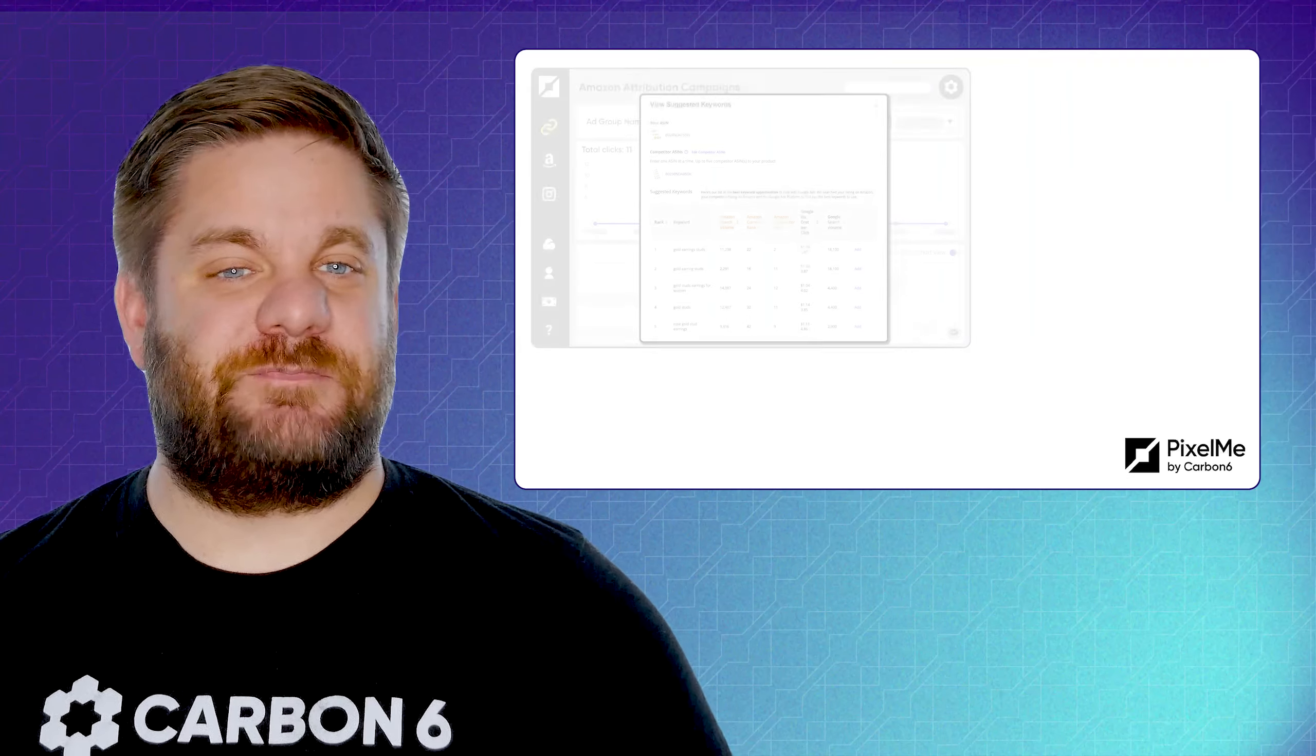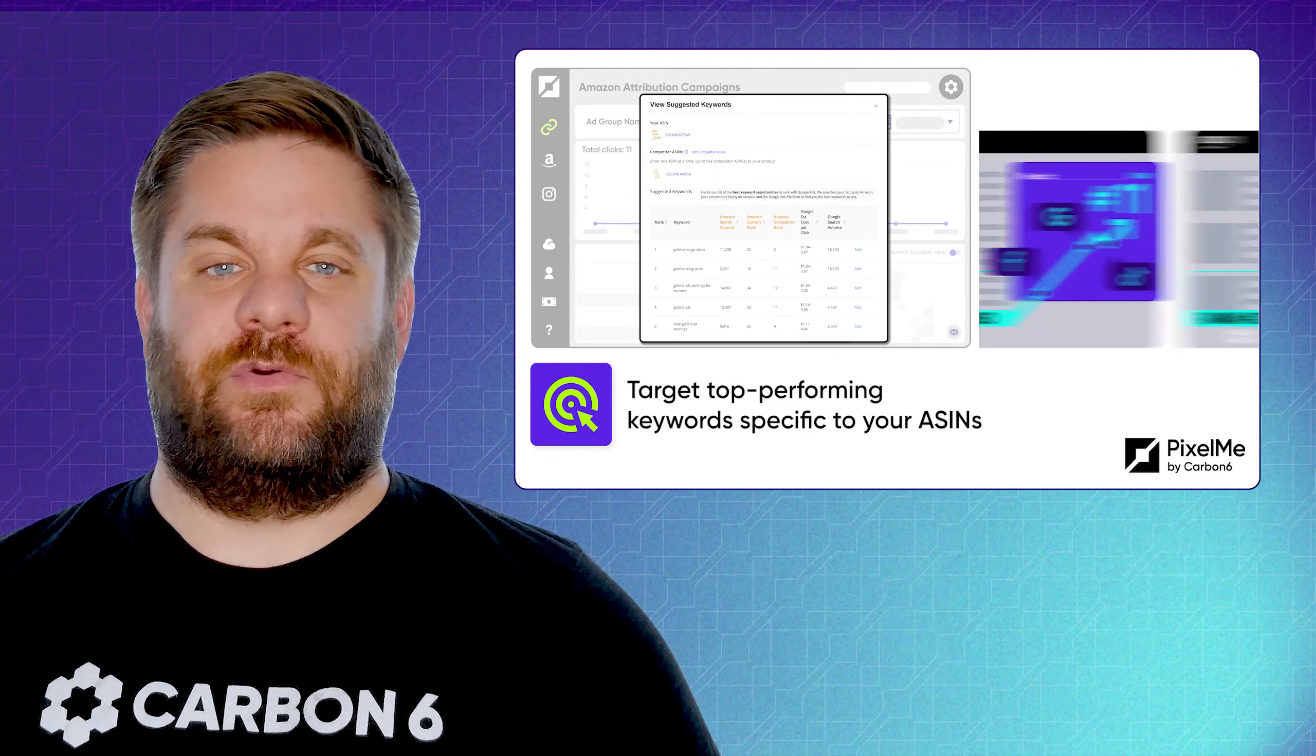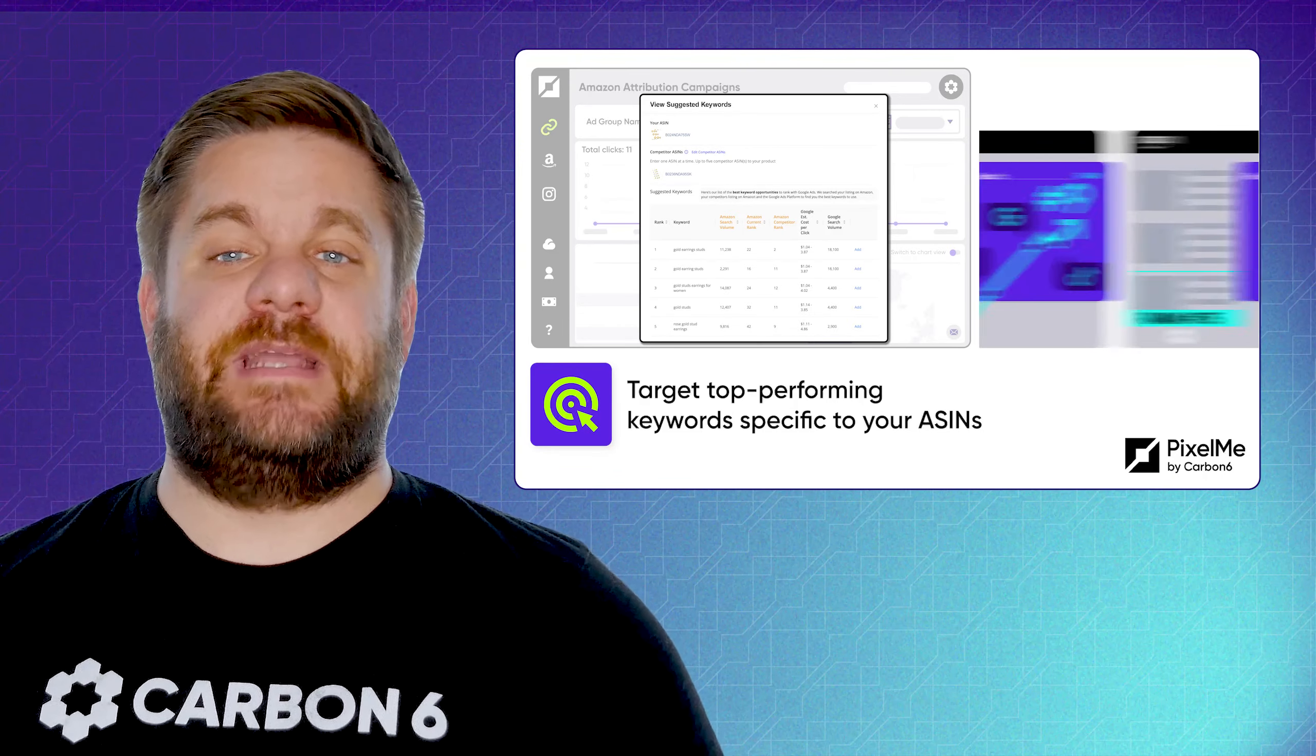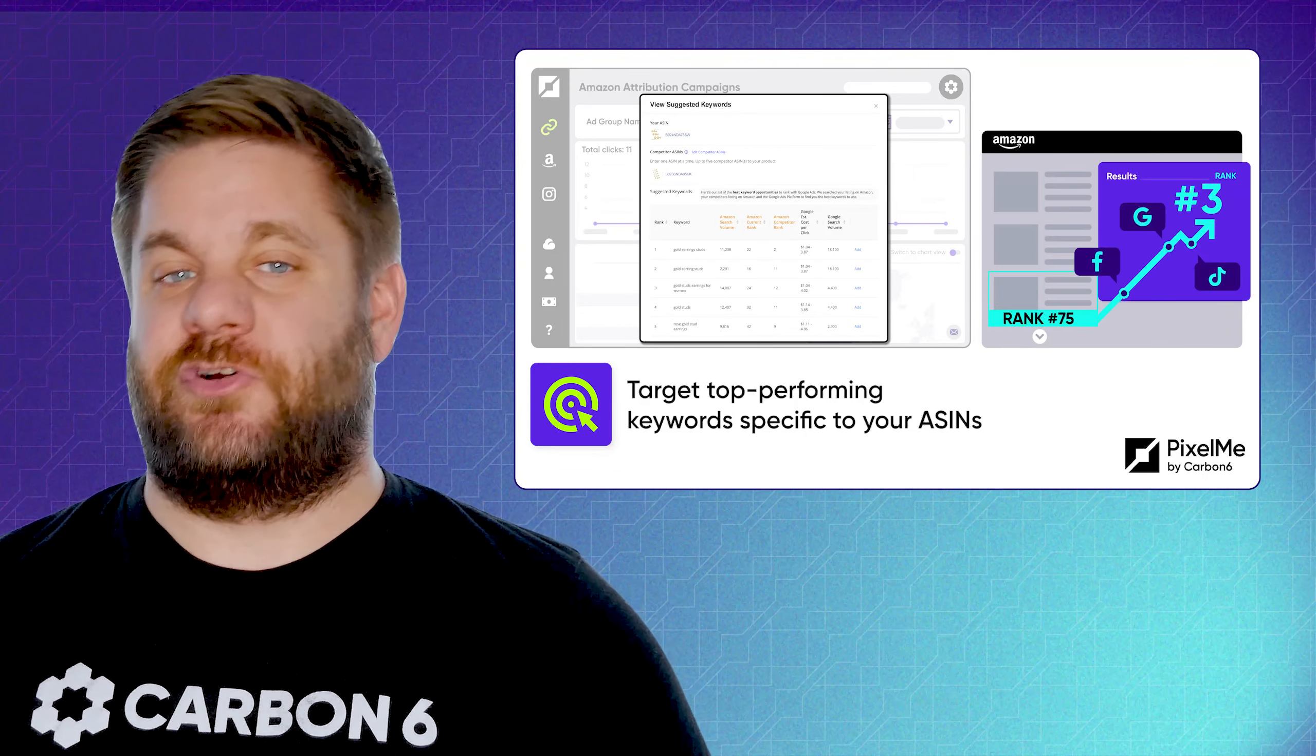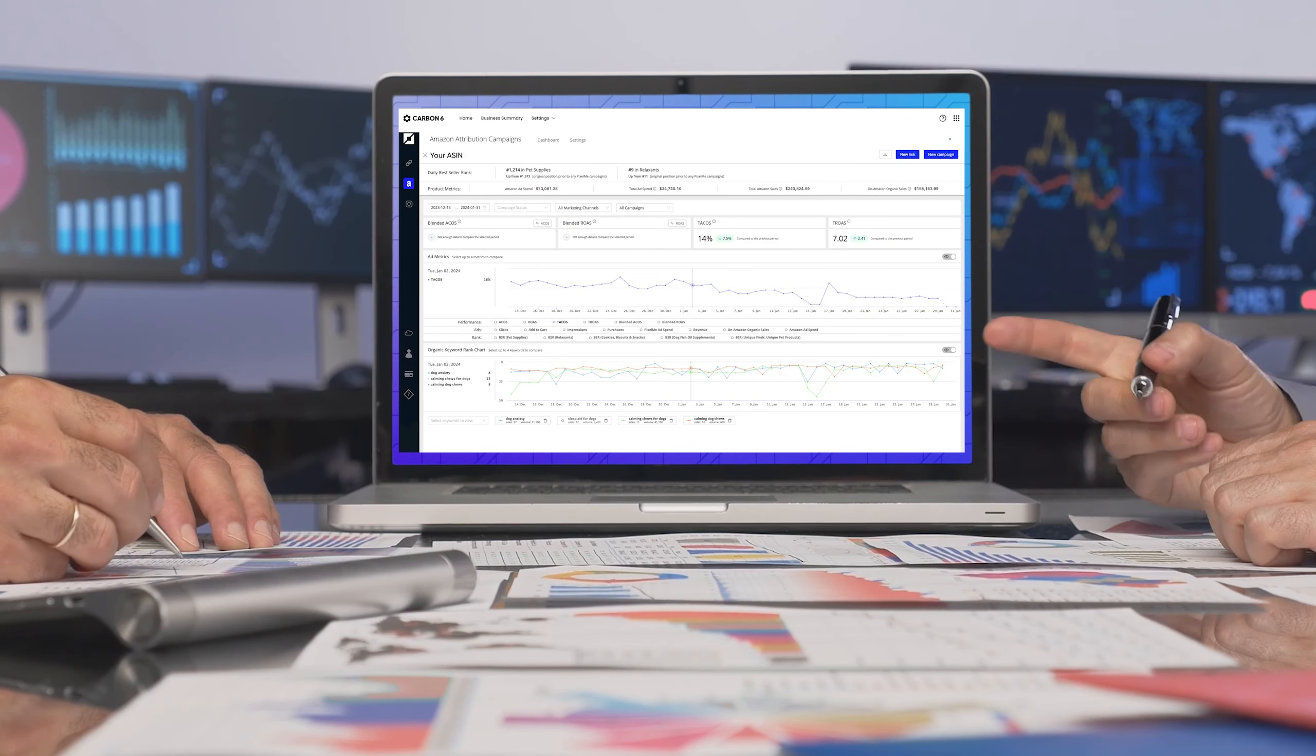PixelMe uses patent-pending technology to target top-performing keywords specific to your ASINs, and then it automates campaigns that are guaranteed to boost your organic search rank on Amazon.